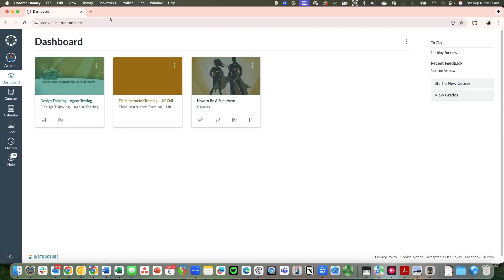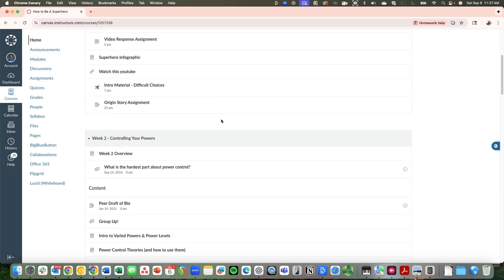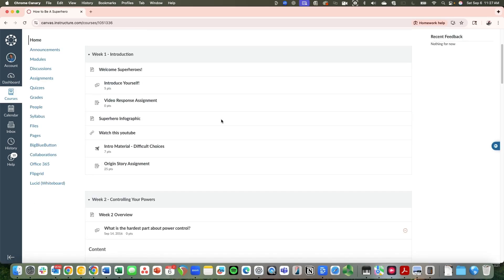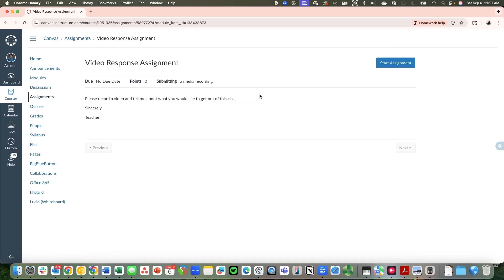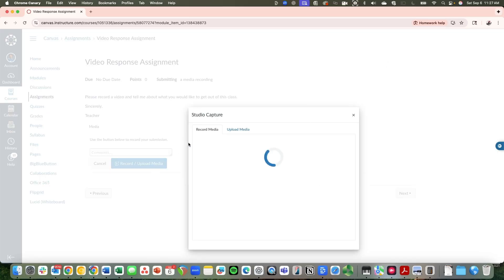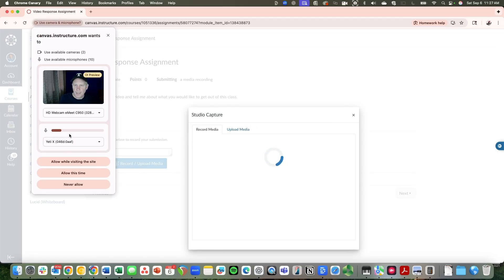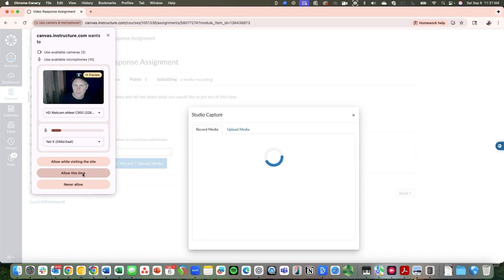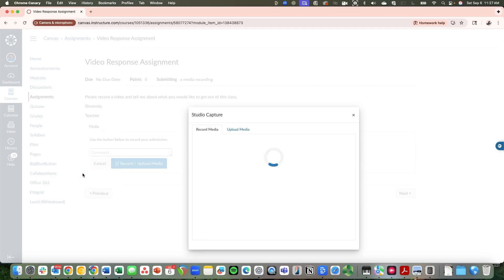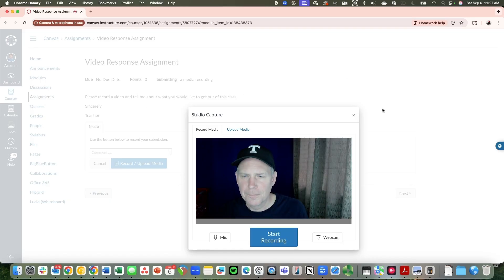So I'm now going back into my Canvas account. Let's give this a try again. Click on my video response assignment, start assignment, record upload media. We get the same dialogue. Now you can see the Yeti microphone is actually getting some sound, so that looks correct. I'm just going to allow it this time. And here we are.